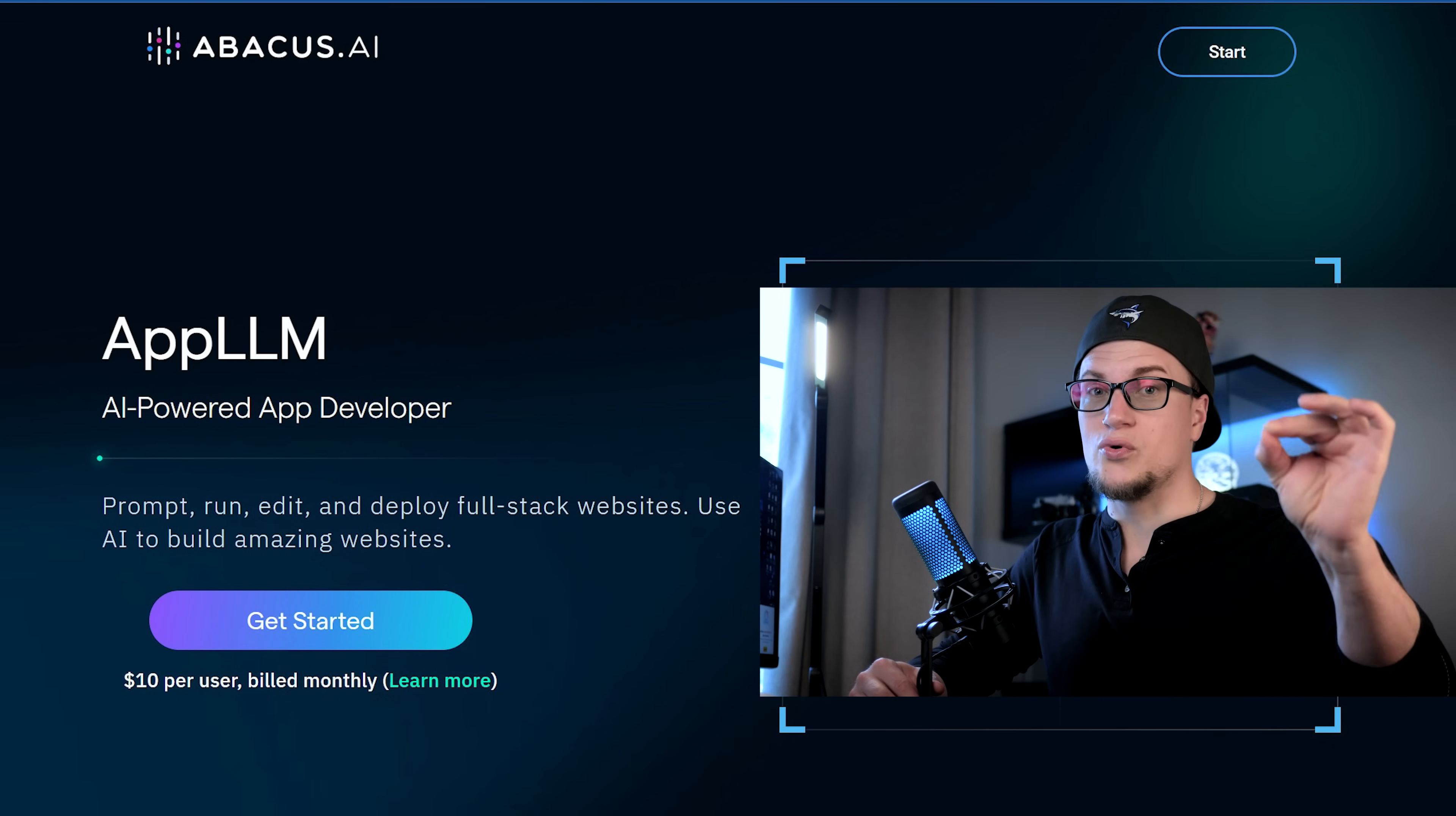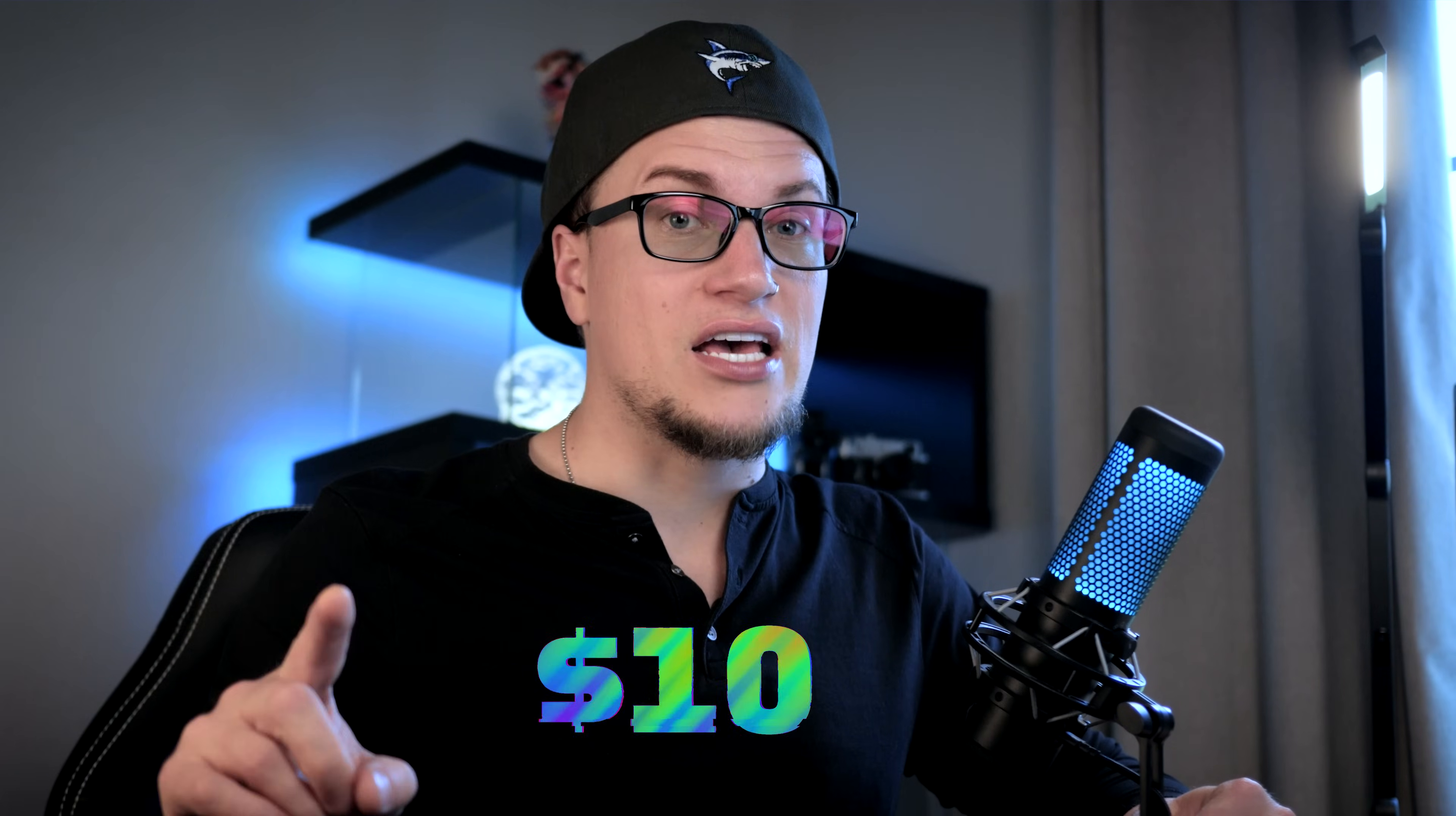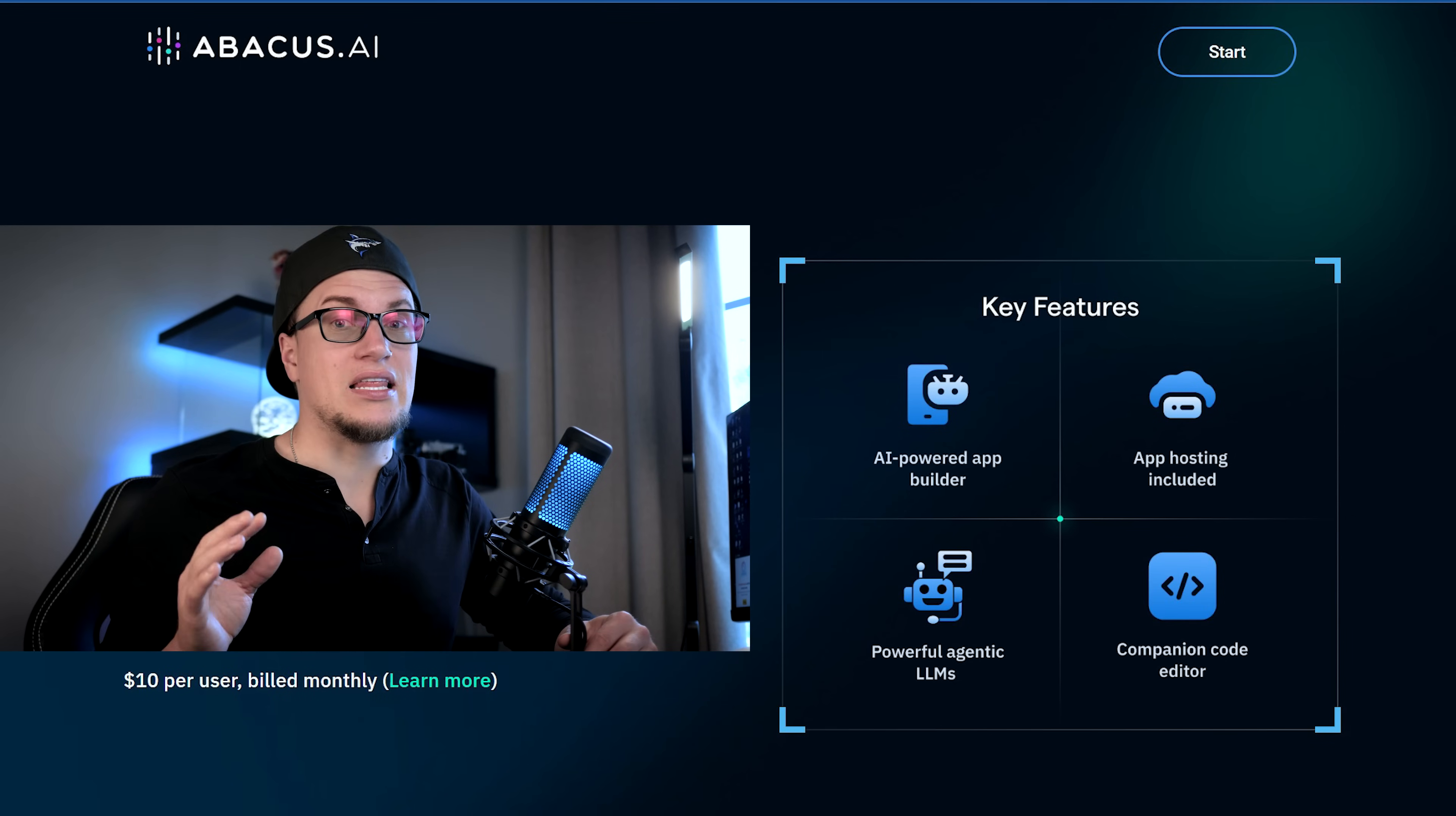The cost of App LLM, which comes with the Chat LLM subscription, is just $10 per month, and the value you get from that subscription is incredibly high.